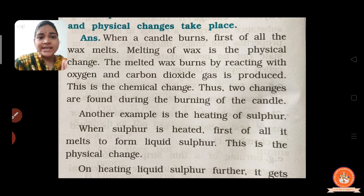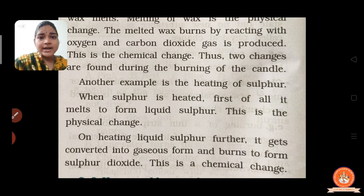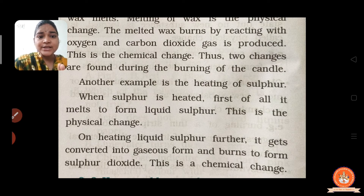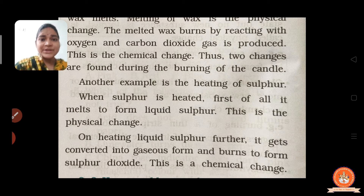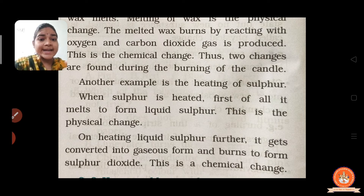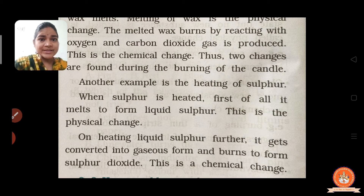Another example is heating of sulfur. When sulfur is heated, it first melts to form liquid sulfur — this is a physical change because it is reversible. On further heating, the liquid sulfur converts to gaseous form and burns to form sulfur dioxide, which is a chemical change. So in sulfur also, both physical and chemical changes take place.